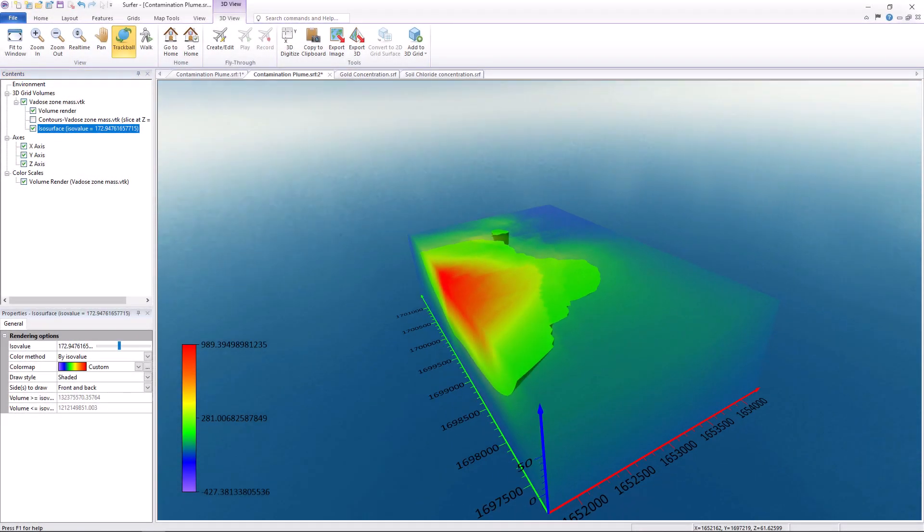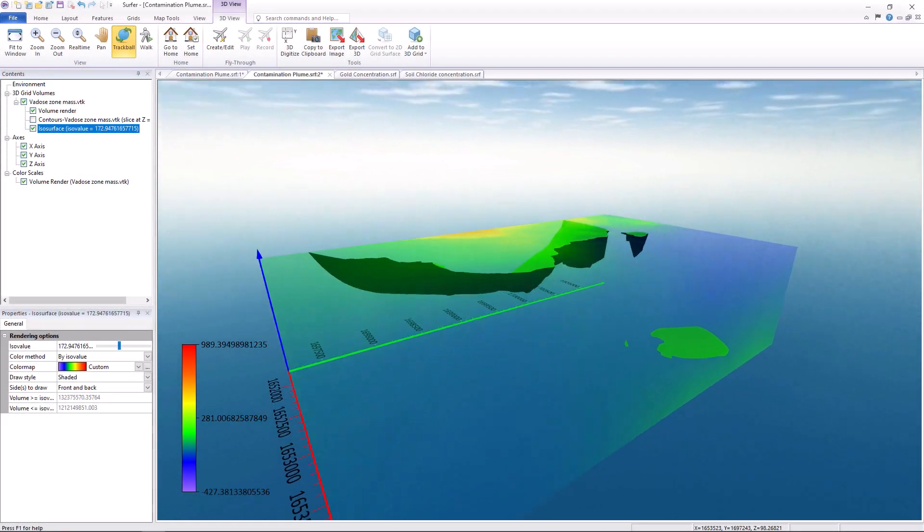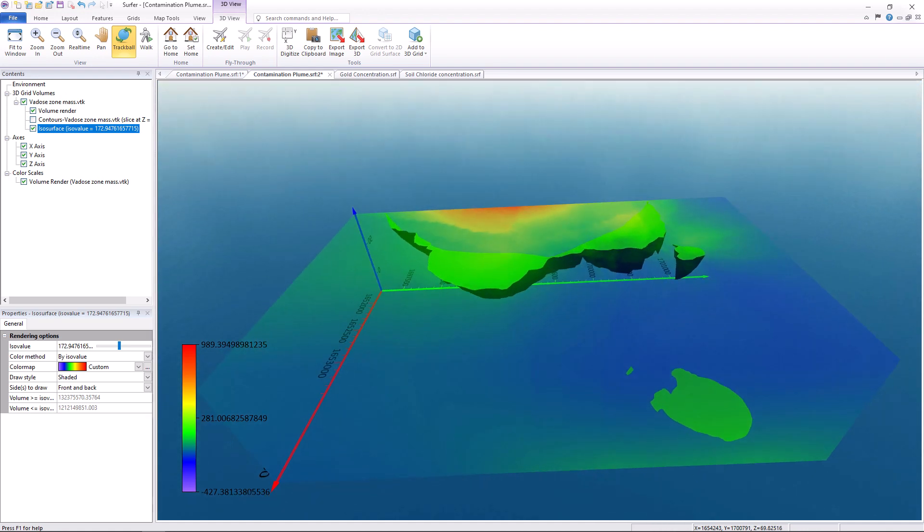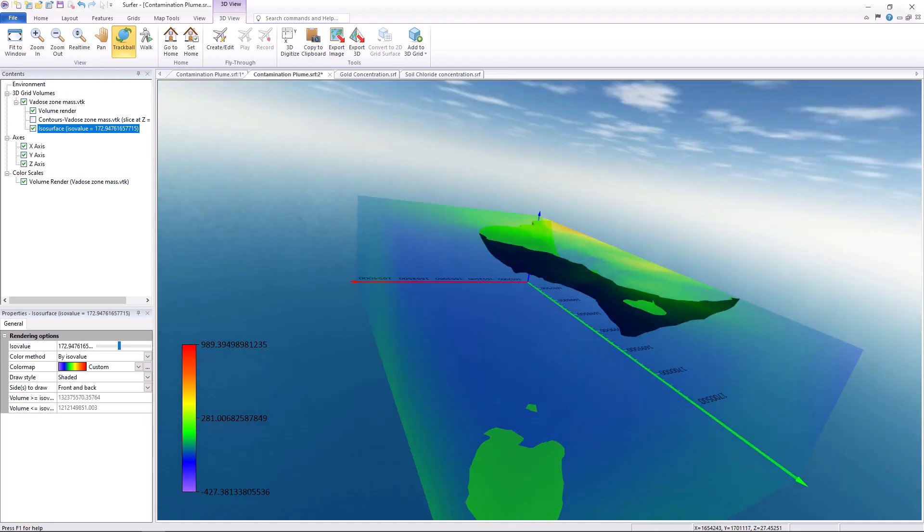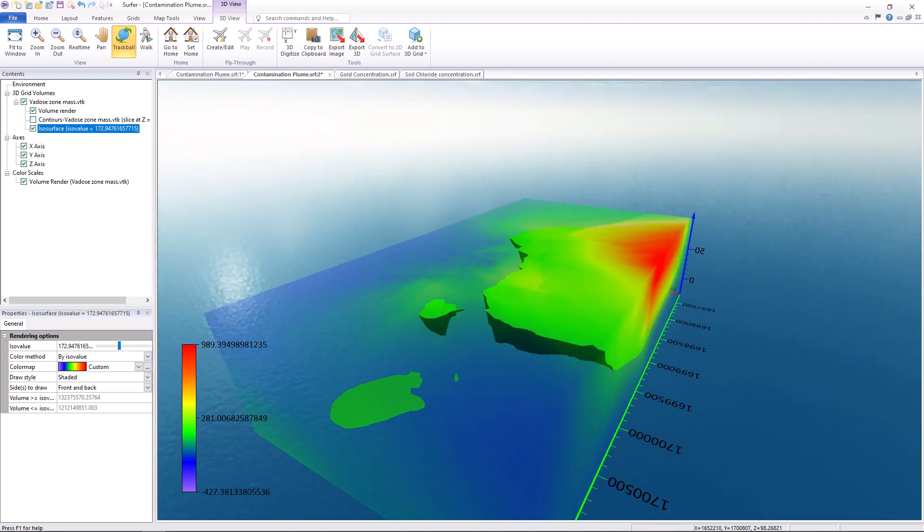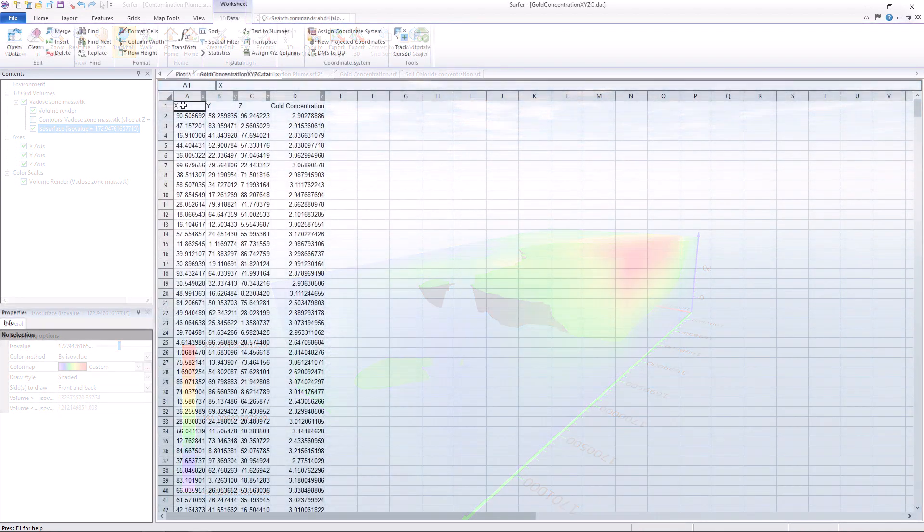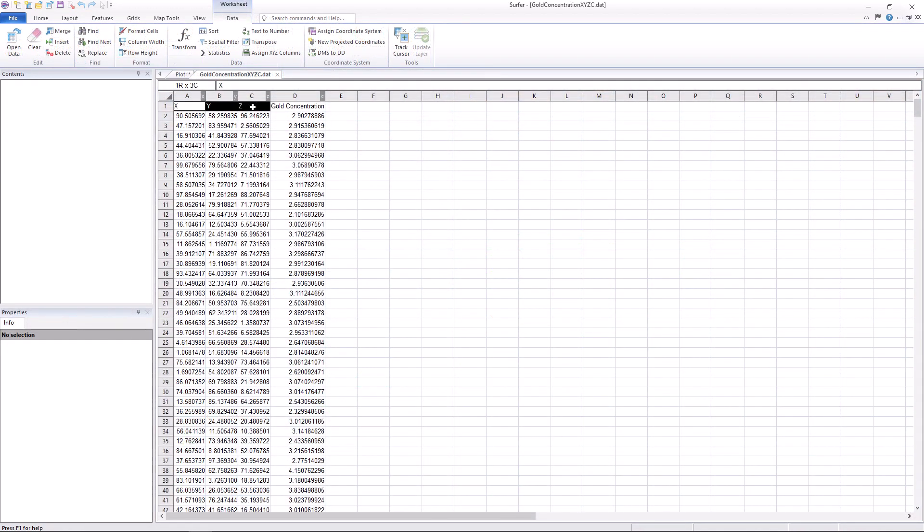Hello and welcome to the latest video in the Surfer New Feature video series by Golden Software. Today I'll be demonstrating a new feature that we are thrilled to unveil, 3D gridding of XYZC data.